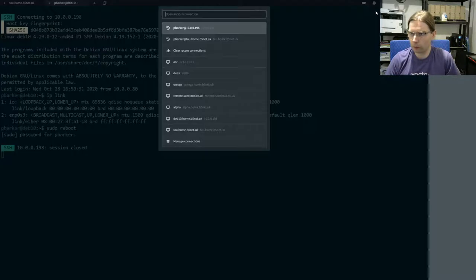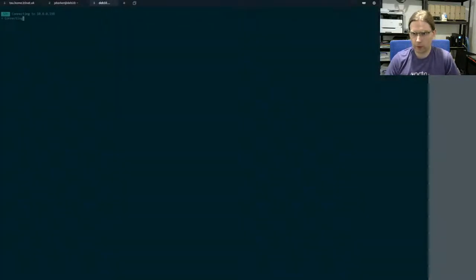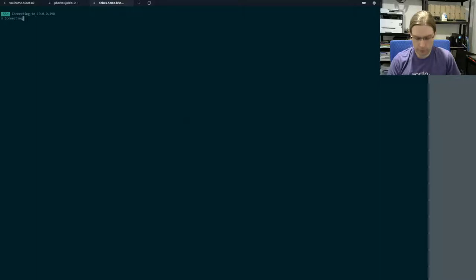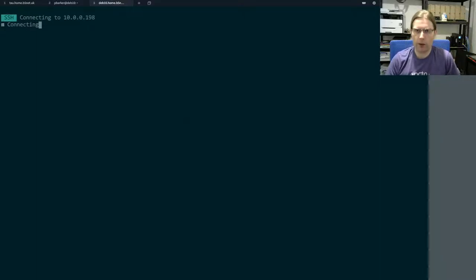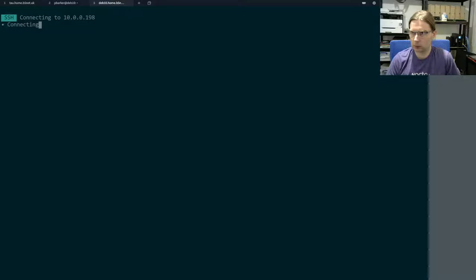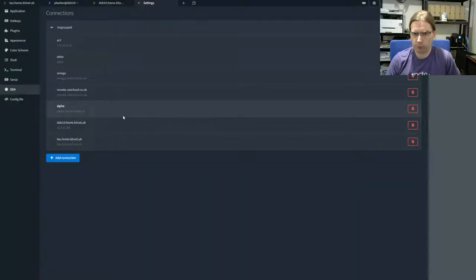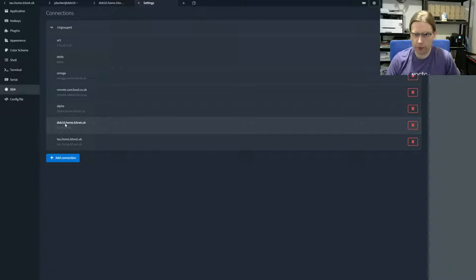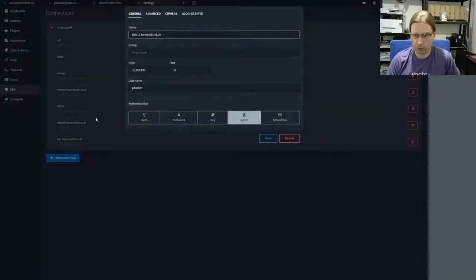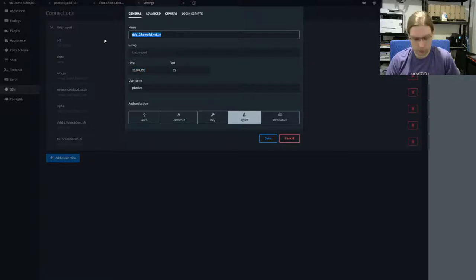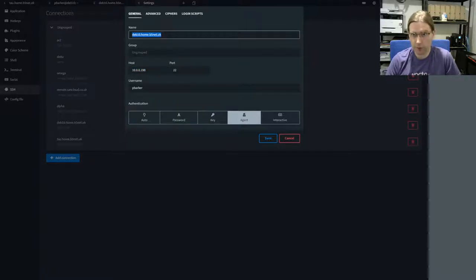So if I now try to connect to dev10 again, I'm not expecting this to work because I've still hard-coded the old IP address in my terminal. So I'm going to change the configuration here in Terminus, which is my terminal emulator. I'm just going to specify the host by name rather than IP address.